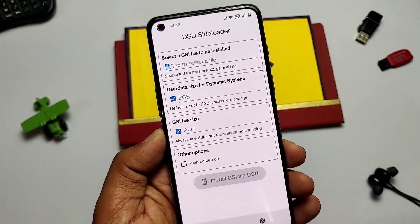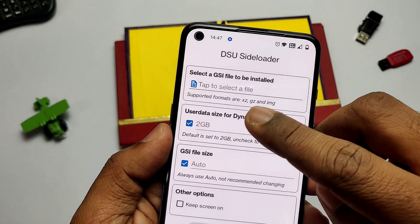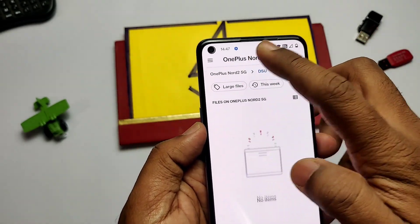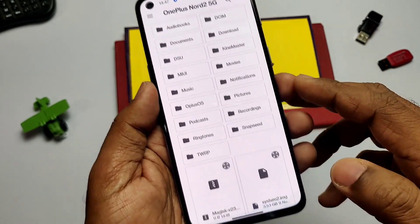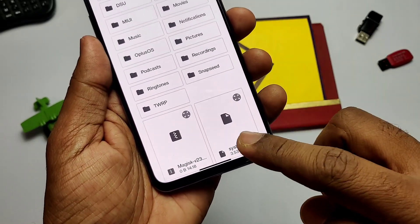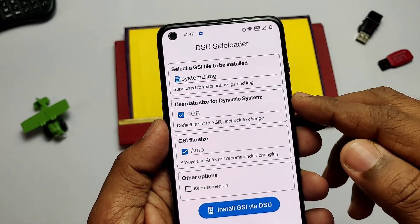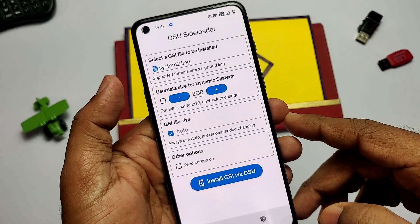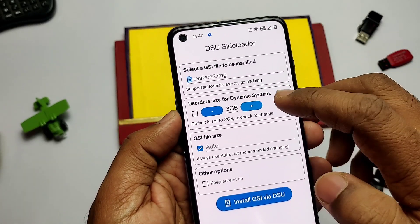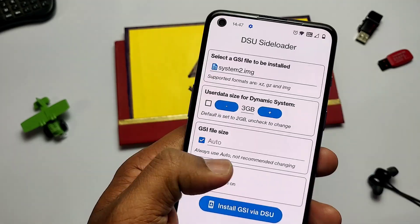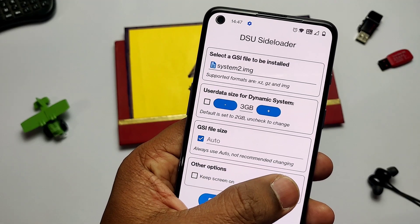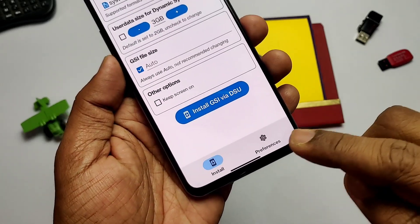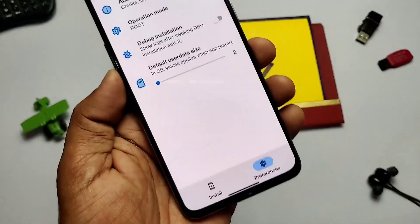In the app, the first option is to select the GSI file to be installed. From here we can load any image, XZ, or GZ file — no need to unzip them. Here I selected the Dot OS Android One-based GSI image file. The second tab is for selecting the user data size; the default GSI size is 2 GB, but we can untick that and set any user data size we want based on your storage. The last option is the GSI file size — keep this as auto, it's recommended not to change it.